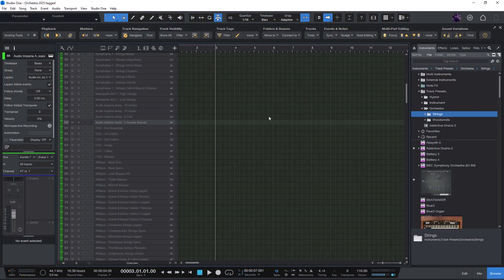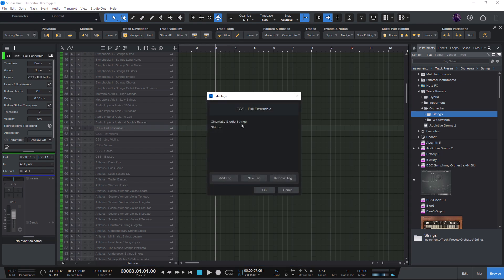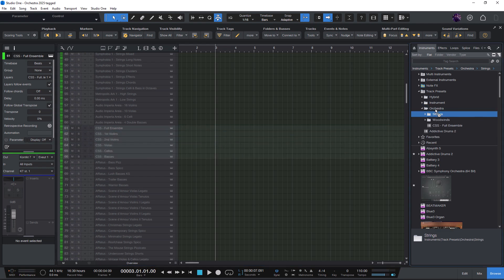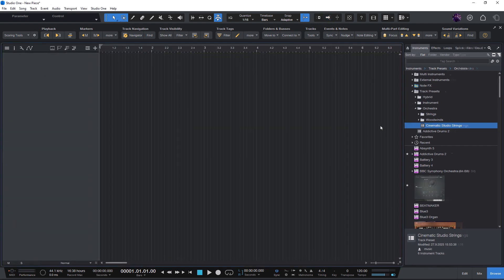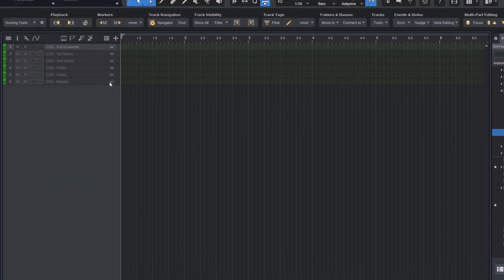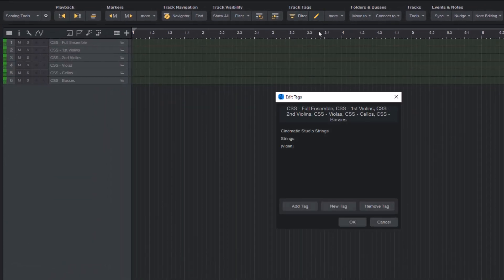Before I show you the last feature for this video, let me show you two more things that are important to know. If you have assigned tags to your tracks and you store them as track presets, then you can load these track presets in a new song and you will see that it recalls all of the tags.